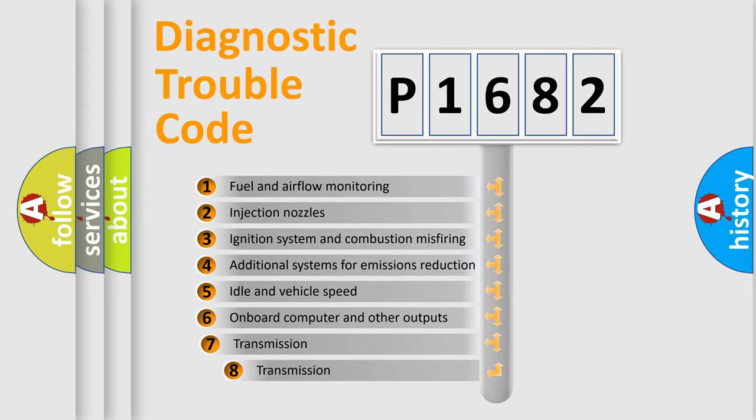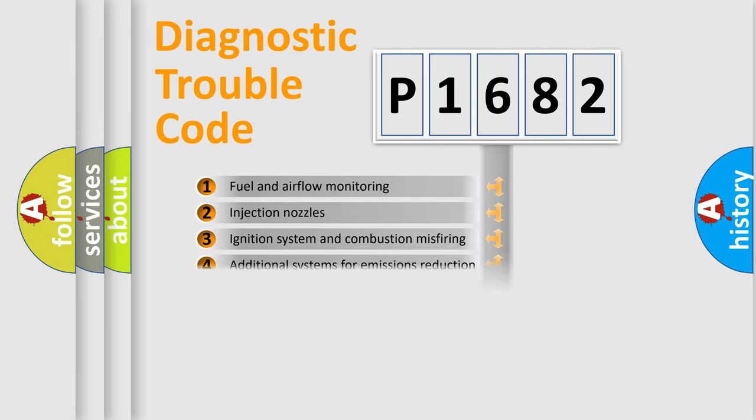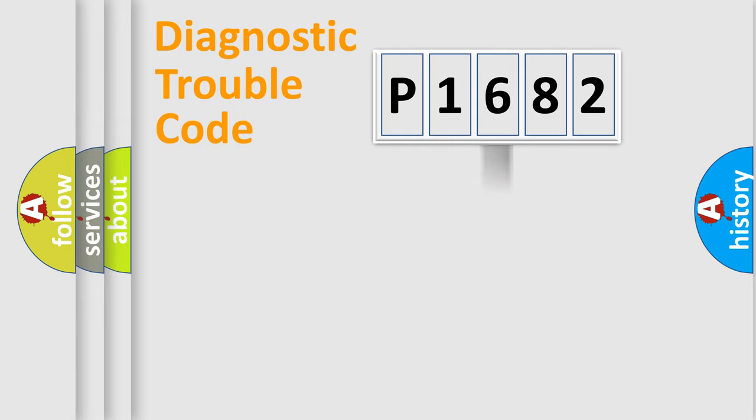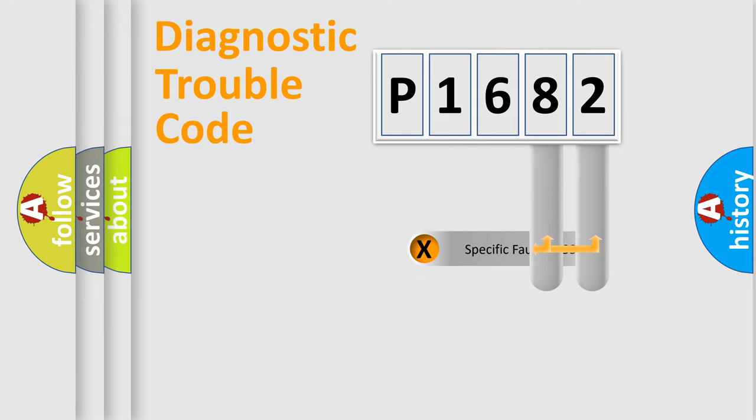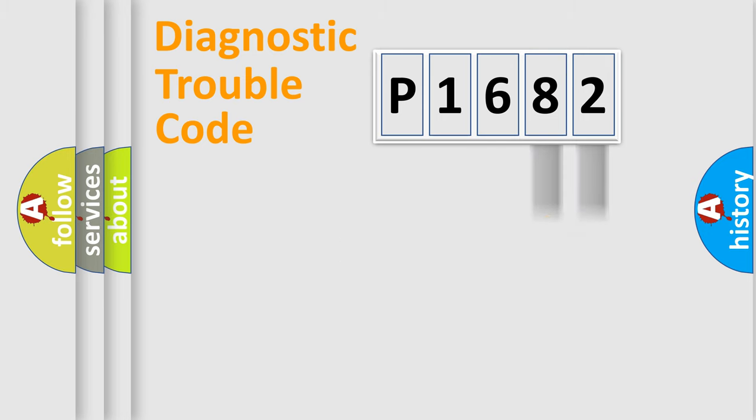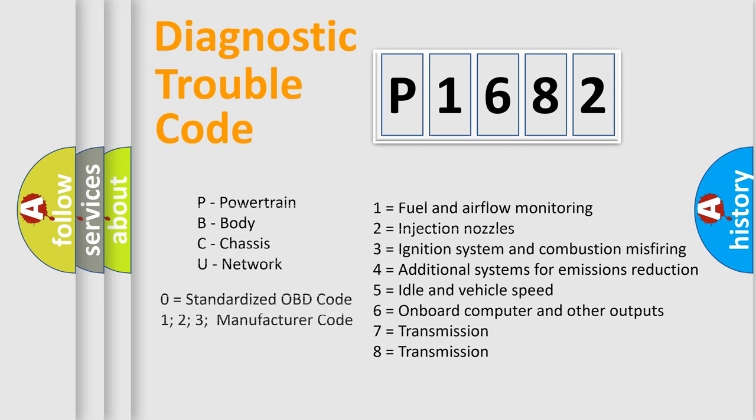The third character specifies a subset of errors. The distribution shown is valid only for the standardized DTC code. Only the last two characters define the specific fault of the group. Let's not forget that such a division is valid only if the second character code is expressed by the number zero.